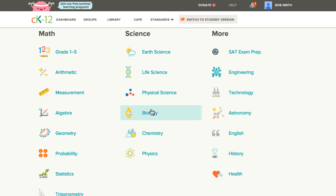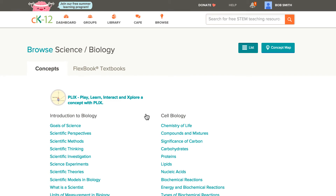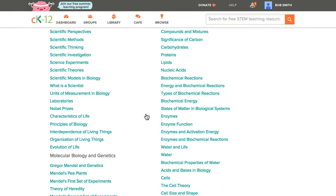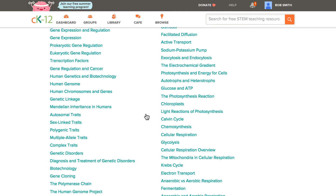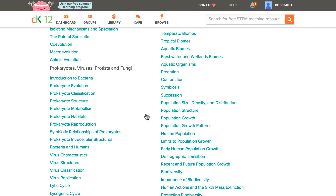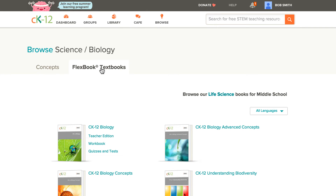Today I'm going to be customizing a biology book, so I'm going to go to the biology branch. The first thing you'll see is all the concepts used as part of our concept-based learning about biology. But I want to start with a complete textbook that CK-12 has already created, so I'm going to click on the Flexbook Textbook button and open up the CK-12 biology book.